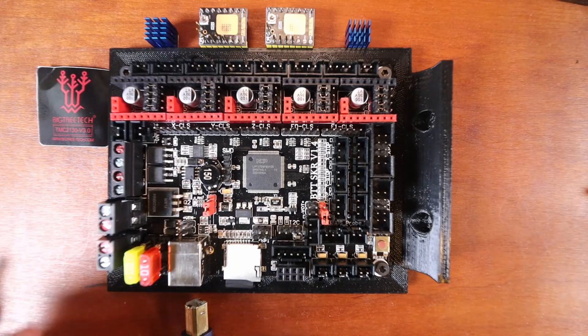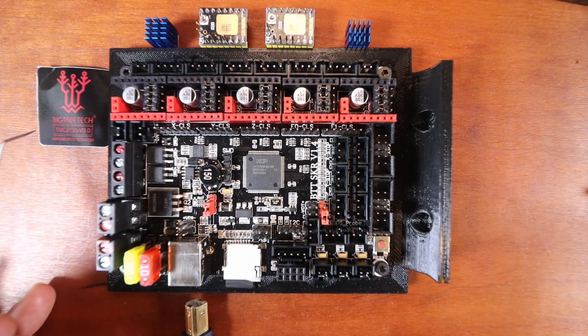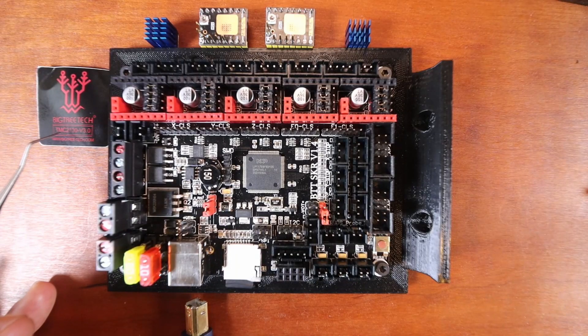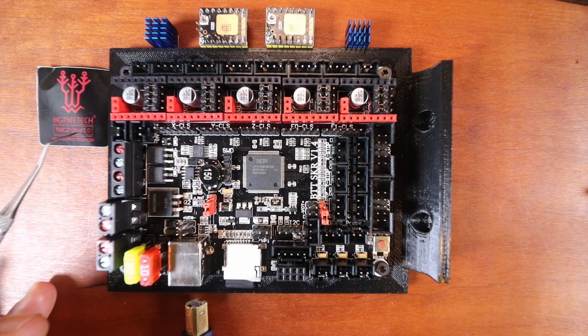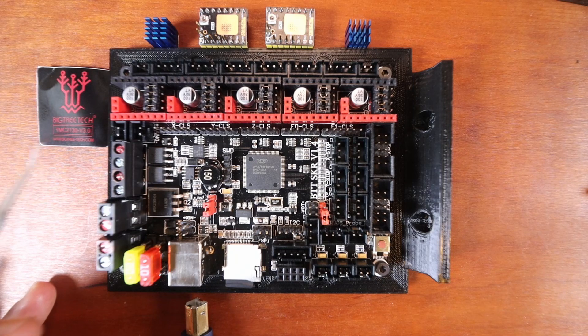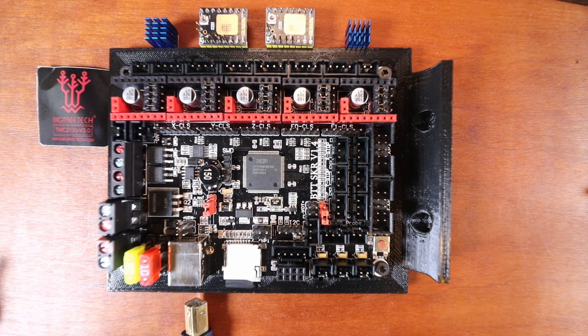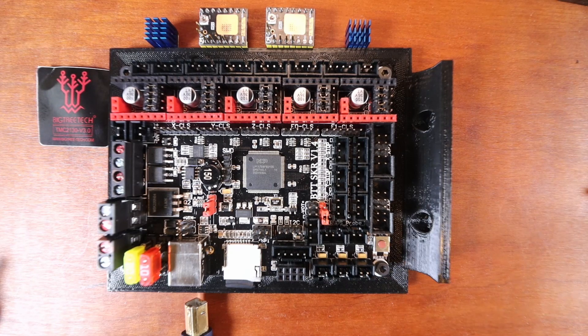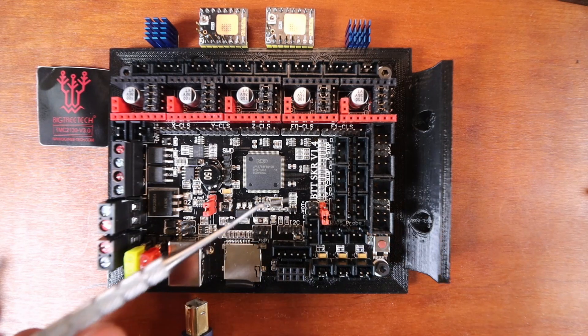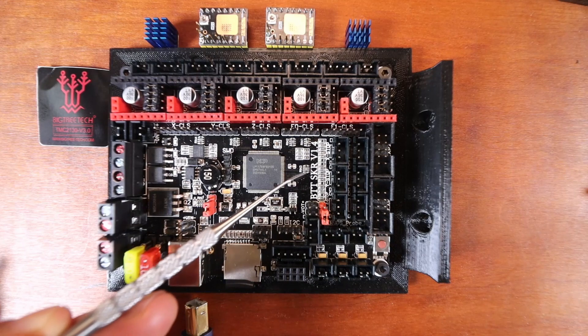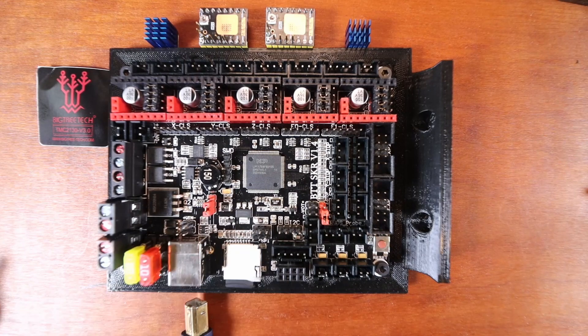Today we're going to talk about how to install the TMC 2130 version 3 with SPI on the BigTreeTek SKR version 1.4.